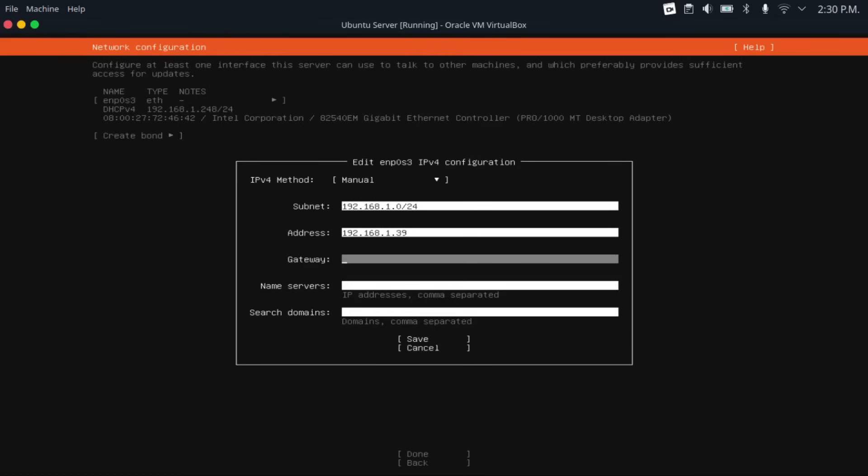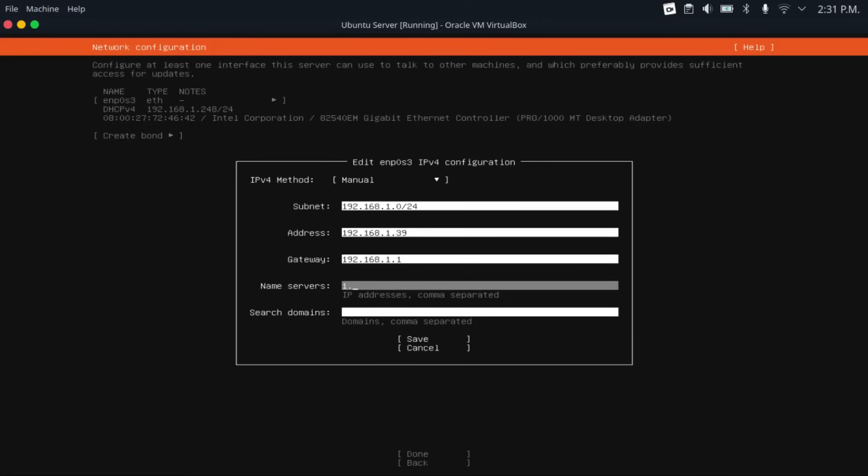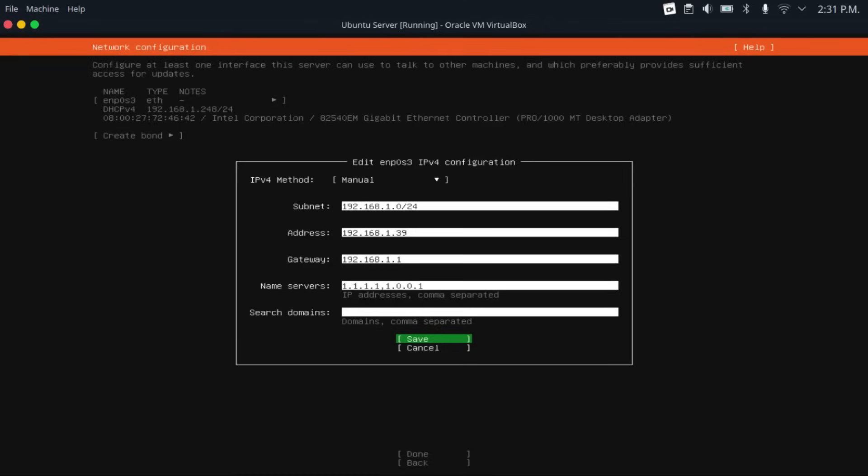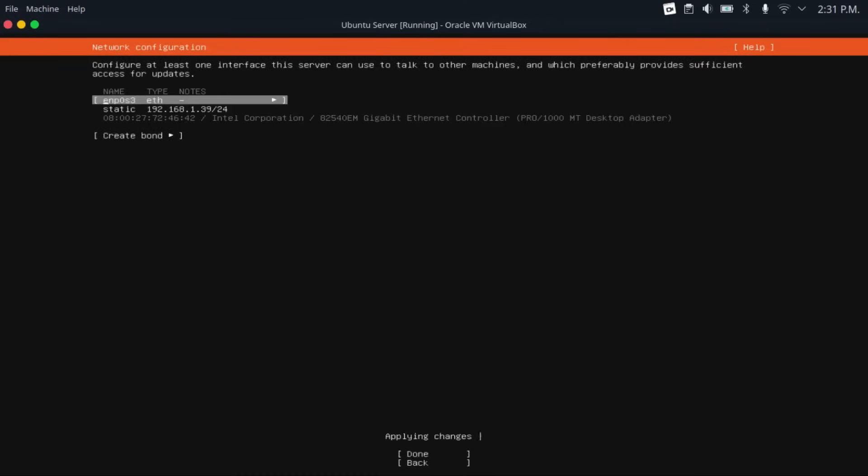Now for the gateway address, this is where things get much simpler, because you can just get this from any device connected to your network. In my case, it's 192.168.1.1. And then for name servers, just pick any public DNS server. I'm going to be using Cloudflare's DNS servers in this example, which are 1.1.1.1 and 1.0.0.1. And then be sure to separate the two addresses with a comma. And leave the search domains field blank. Then hit save. And then once it's done applying, just come back down and hit done.